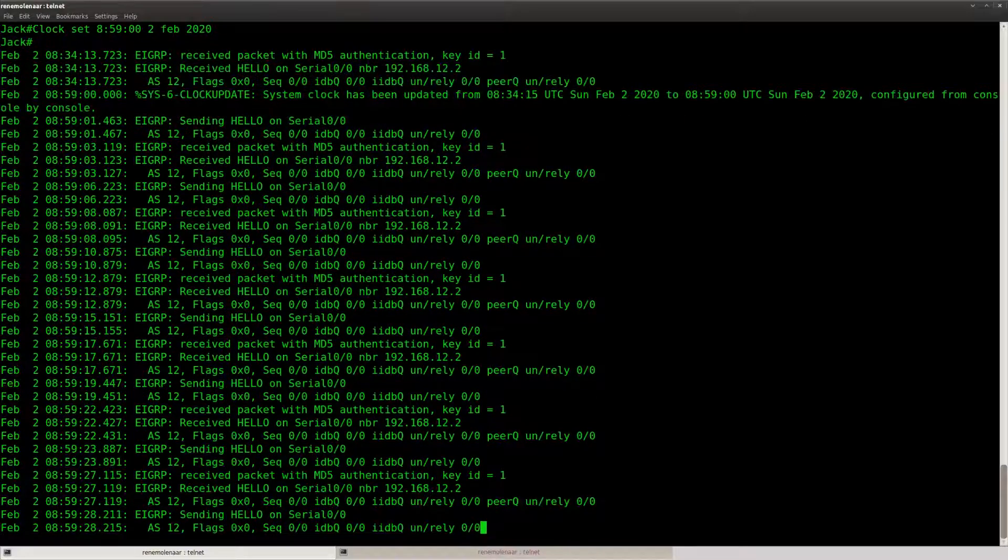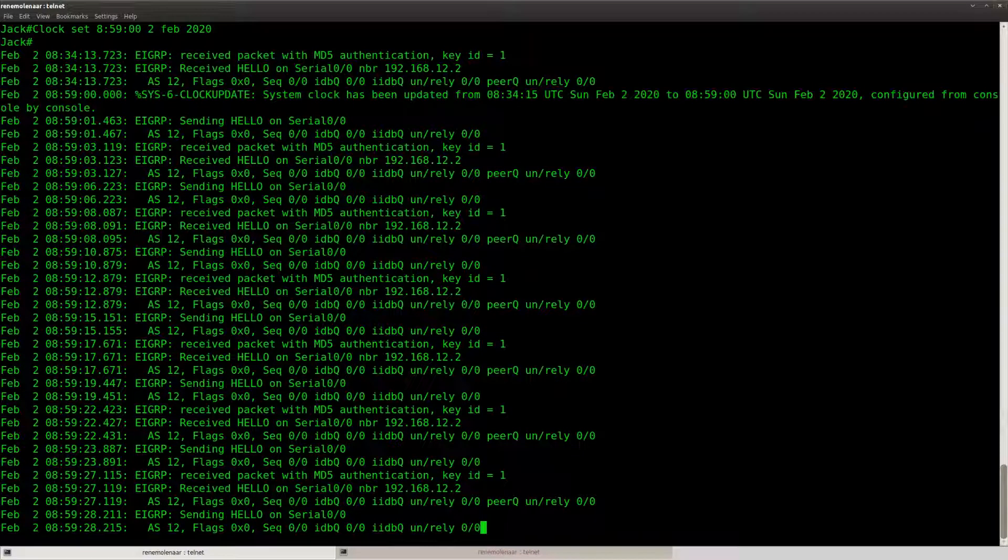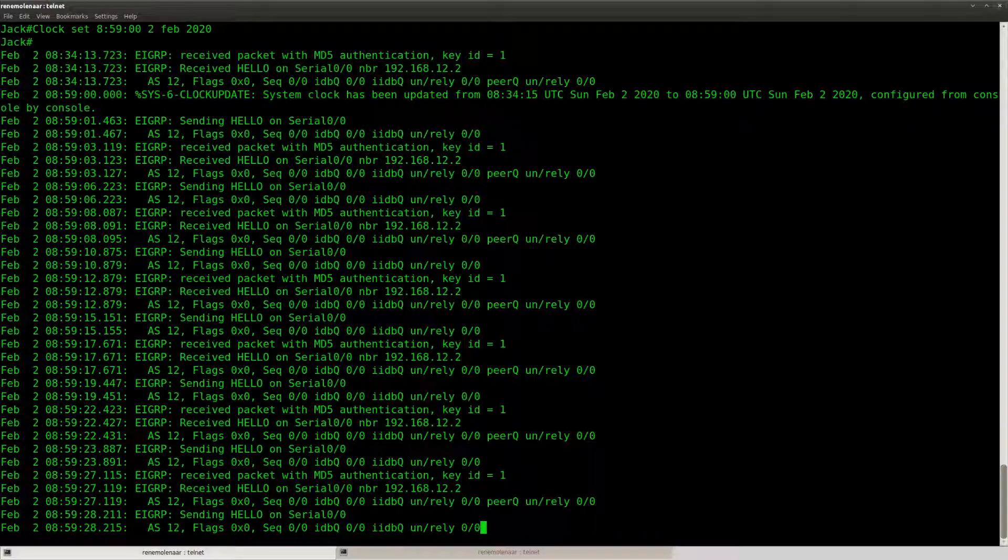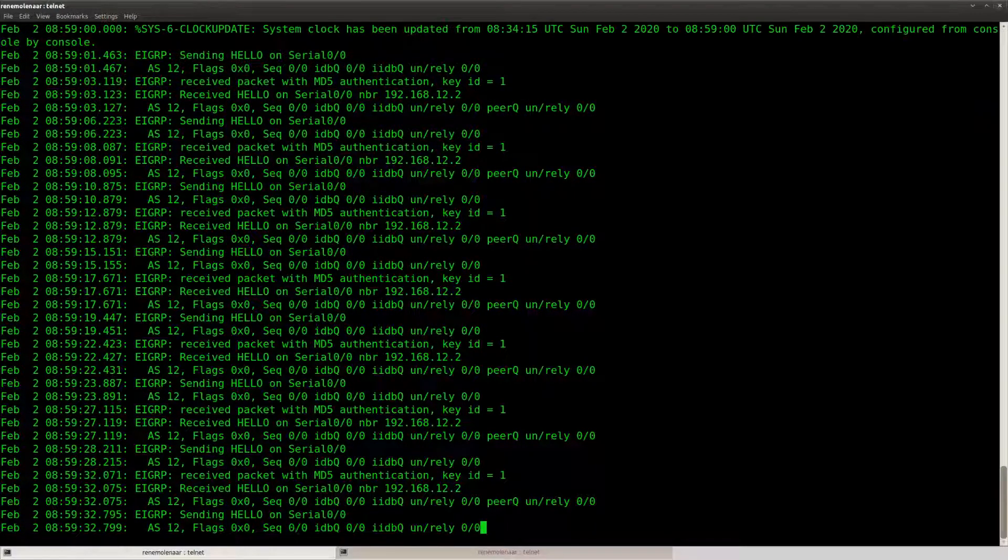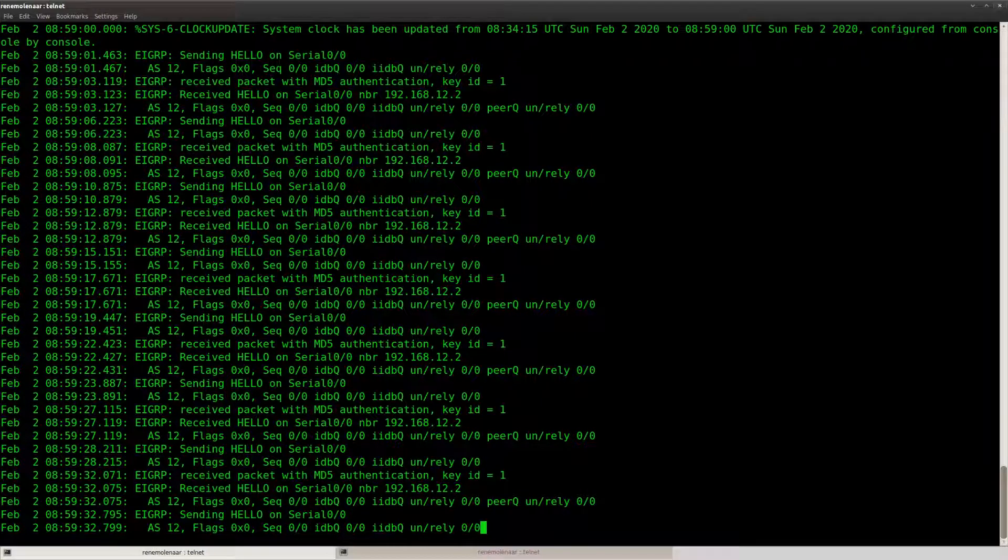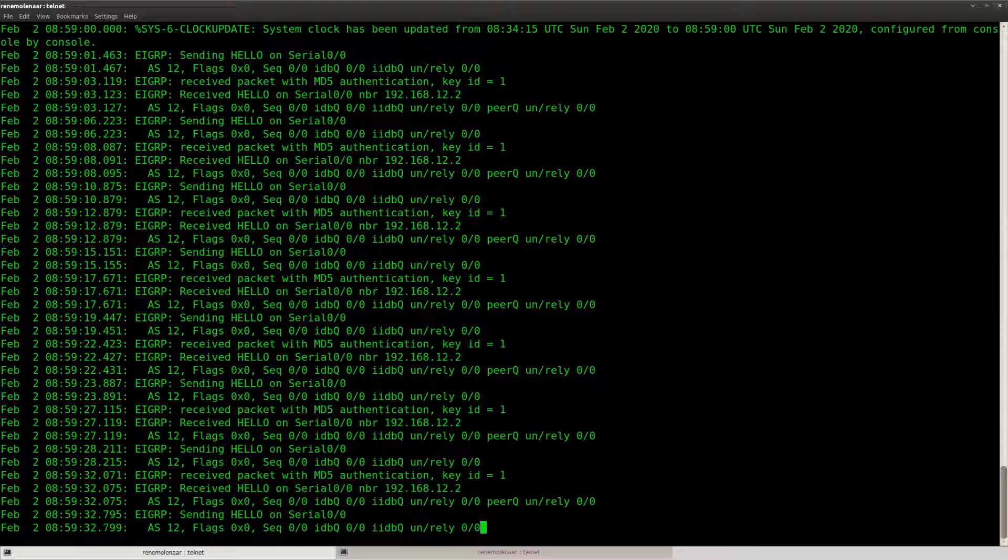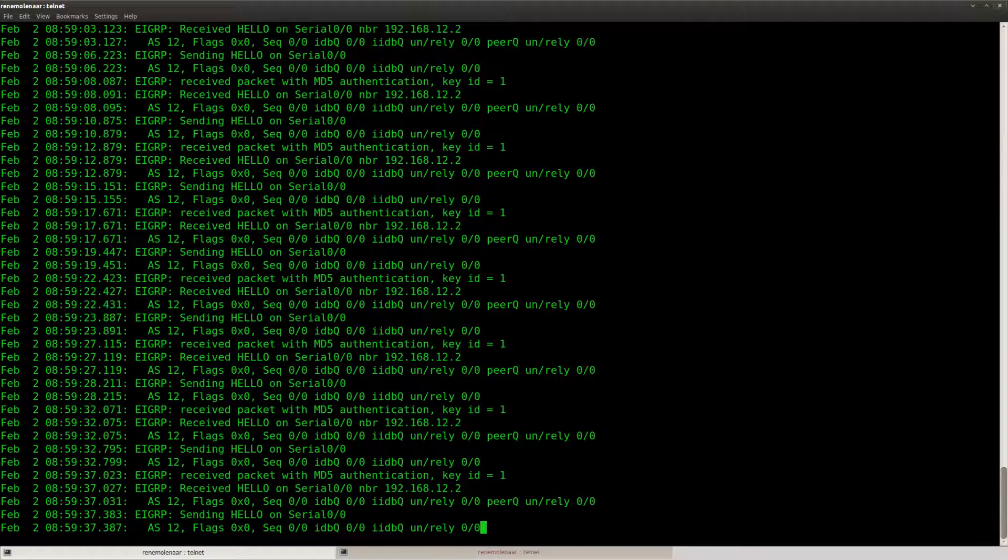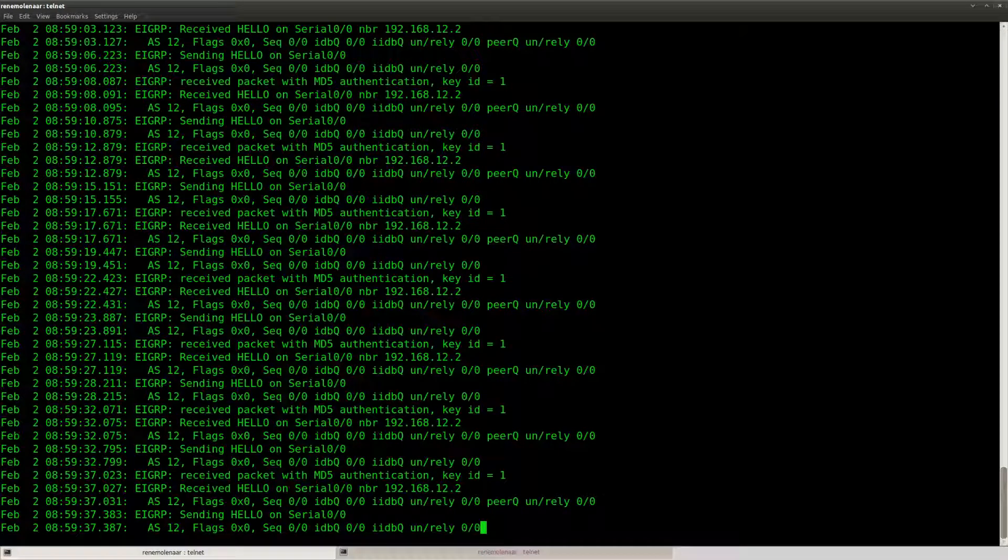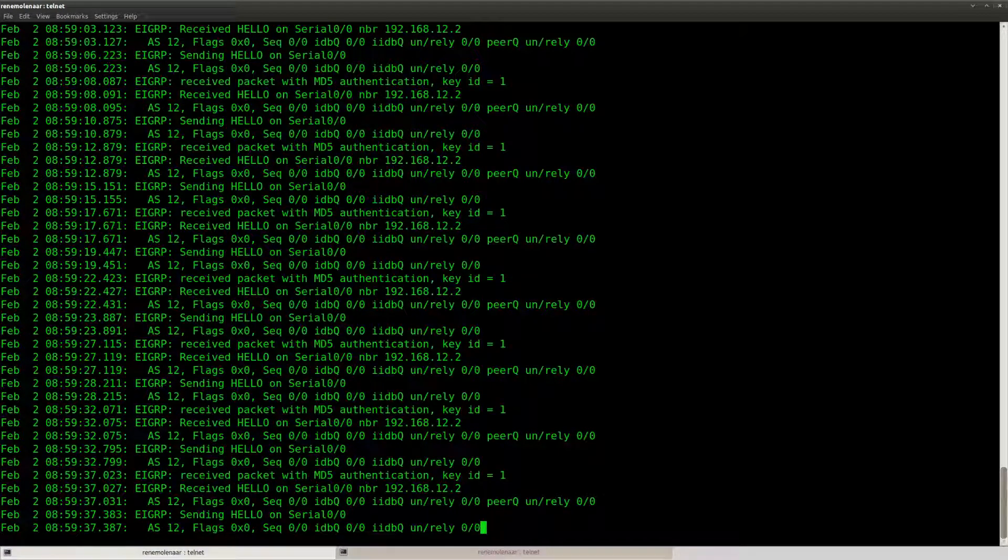Now I can't imagine that somebody would like to do this on a live network because if you ask me it's kind of a pain to set up the whole keychain and the accept and the send lifetime and so on.